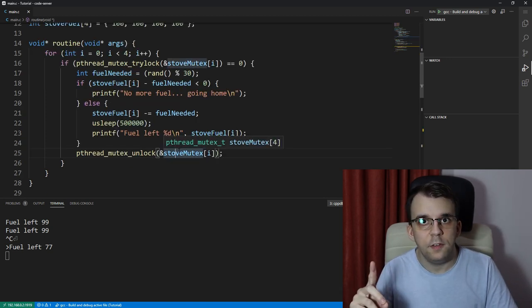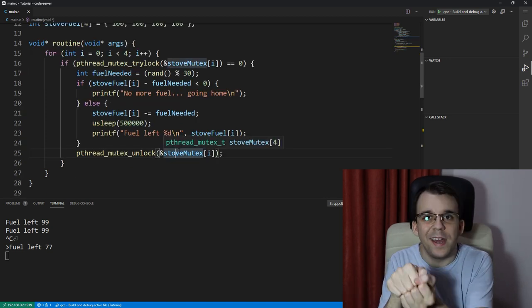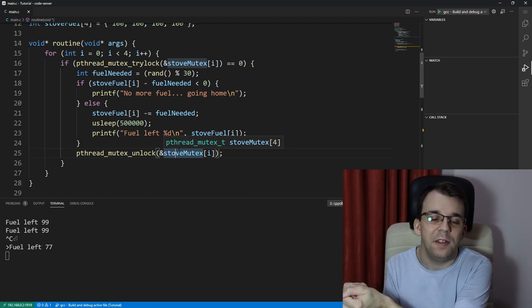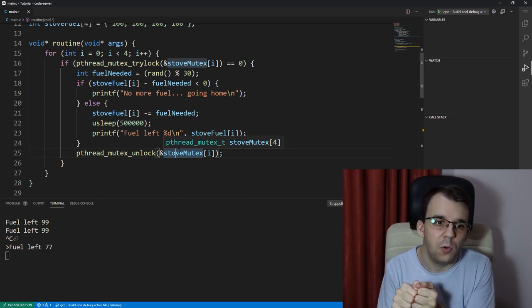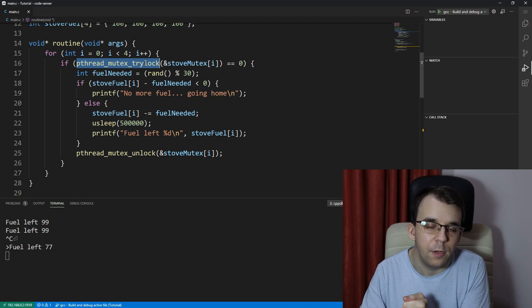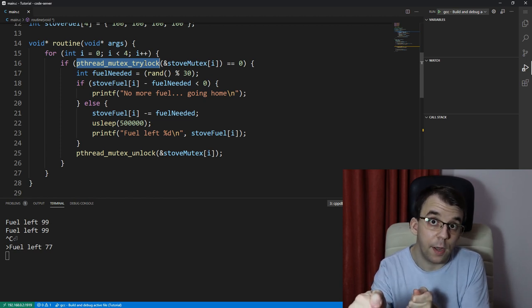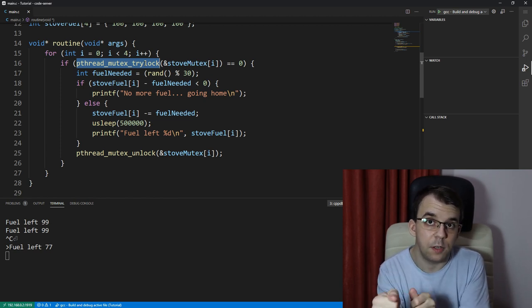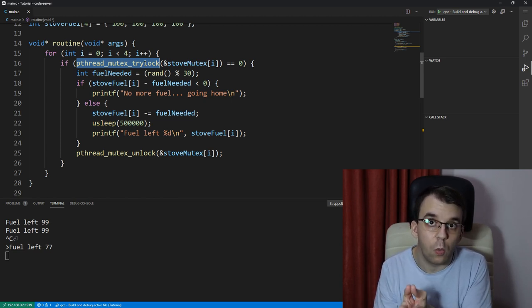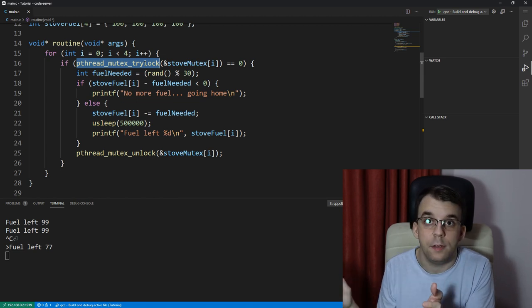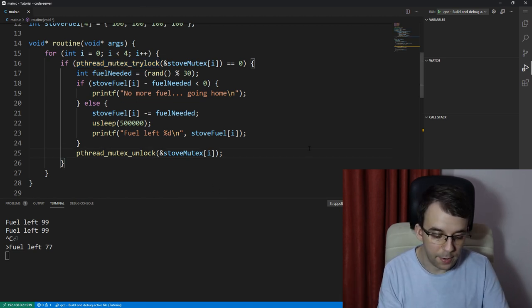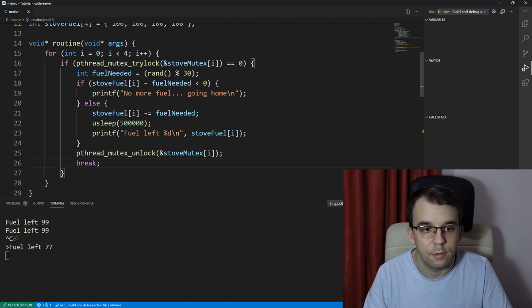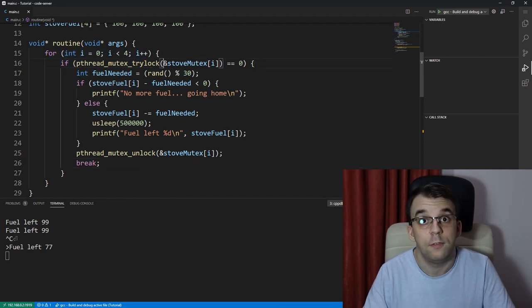And if it did succeed, once it's not going to try to cook again on the next stove. So what I wanted to do is if it was able to lock a certain mutex, if it was able to cook once, it should terminate its execution. So I'm going to go ahead and say here break, so I want to break out of the for loop so that it finishes its execution.